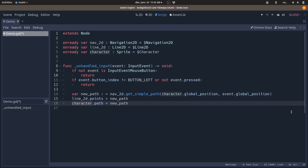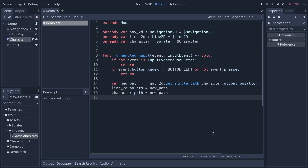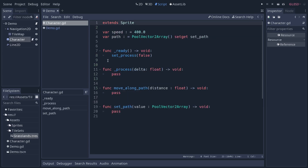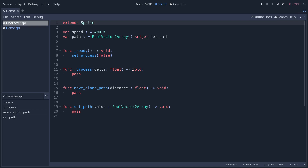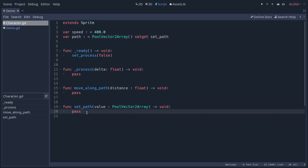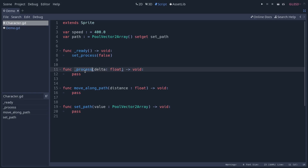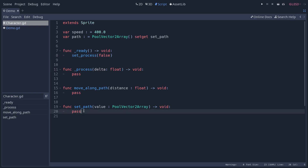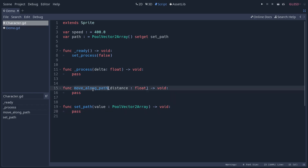Now let's open the character script. The character has a movement speed and a path property of type PoolVector2Array using a setter called set_path. We use the process method, which runs every frame, to move the character. At the start there's no path, so we set process to false. When the path is updated, we set it back to true so the character moves. We use the move_along_path method to handle movement.